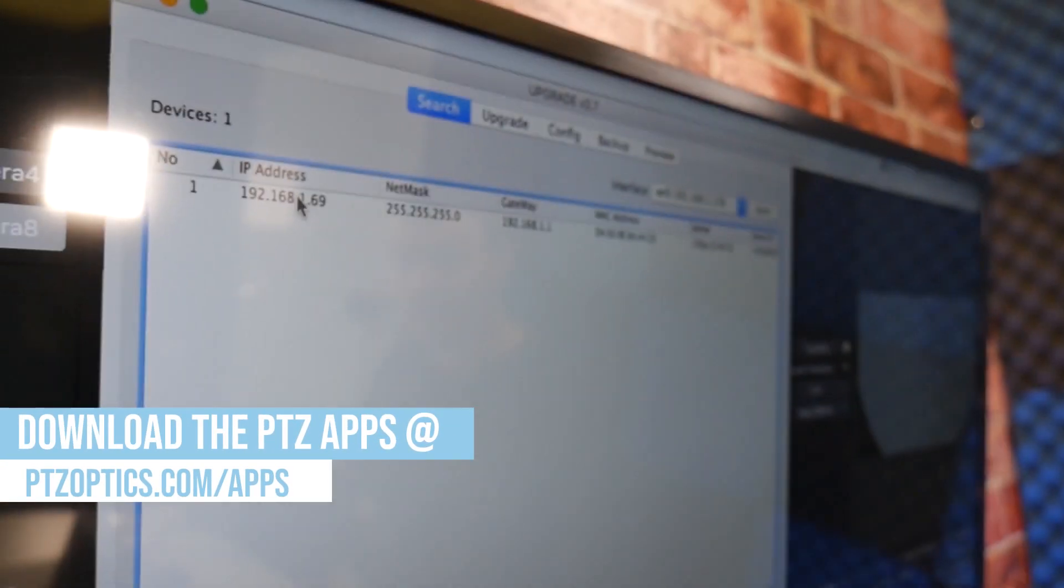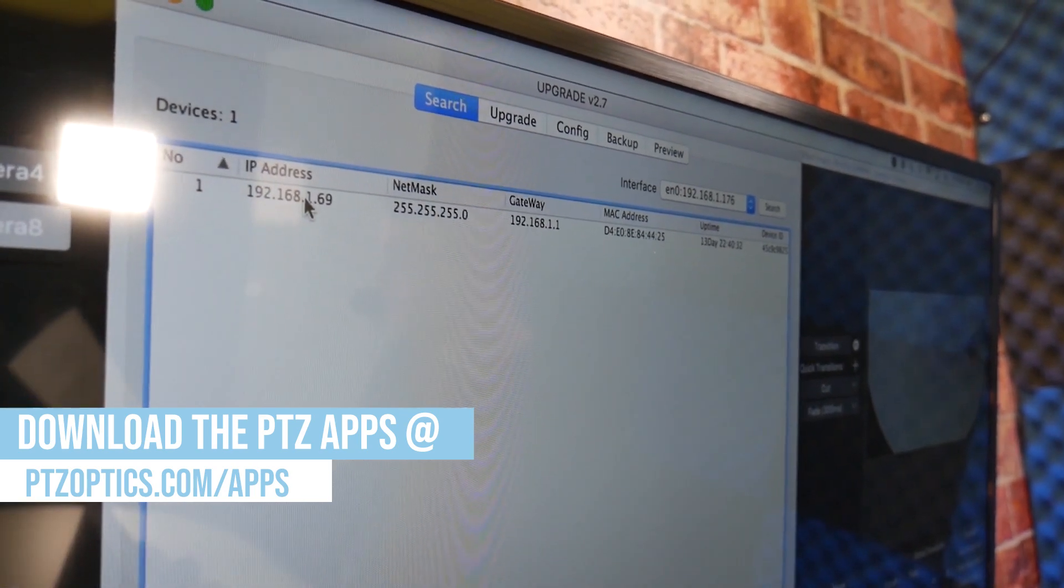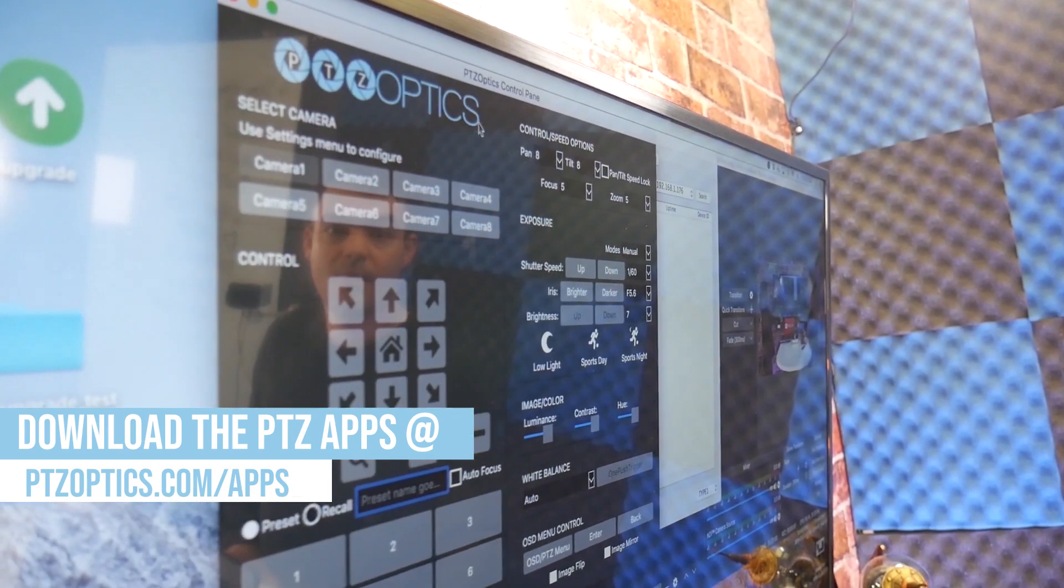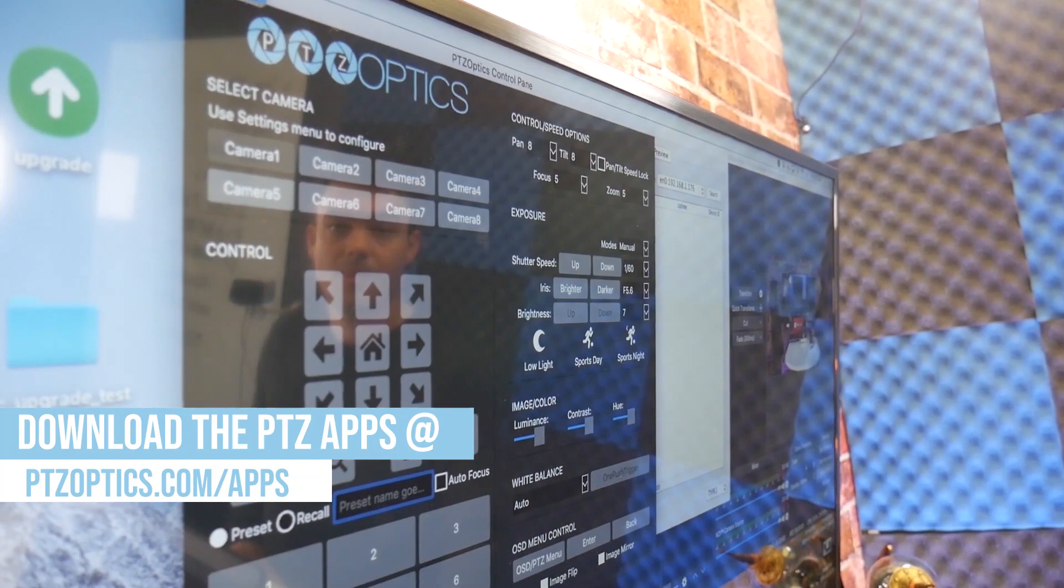The second tool we will review is the PTZOptics camera control software for Mac.